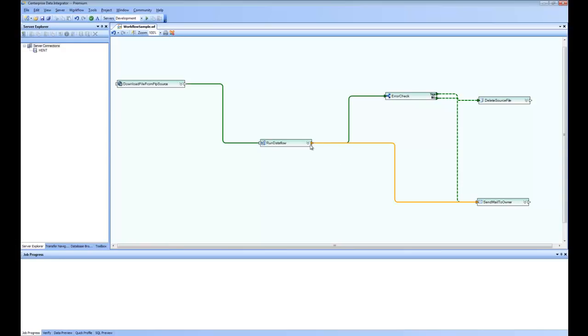Also, if the data flow did not start at all, the user is going to get a notification using email. And if the data flow runs successfully, in that case, you go back and delete the file that came in.